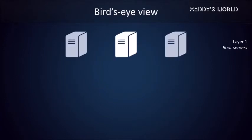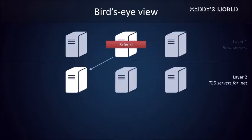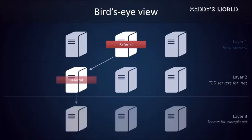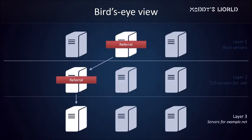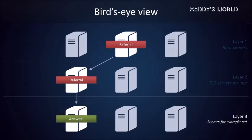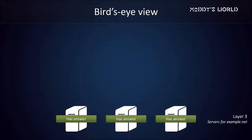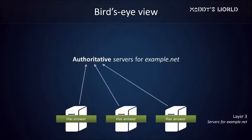Let's recap what just happened. A root server told us which DNS servers are responsible for .NET domains. A top-level domain server told us which DNS servers are responsible for example.net. And finally, one of example.net's DNS servers told us which IP address is associated with example.net. After people make their way through this maze of DNS servers, these are the servers that have the IP address we're looking for. They're said to be authoritative servers for example.net.